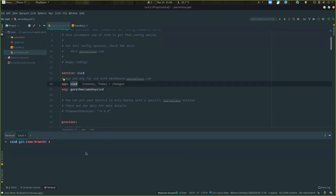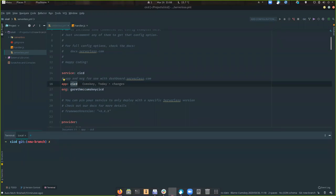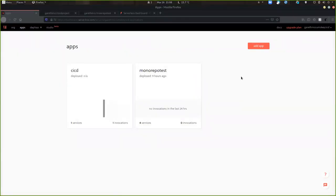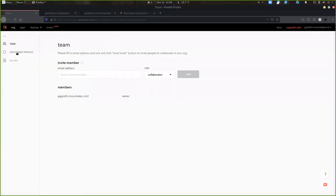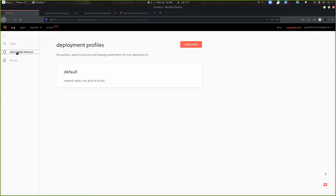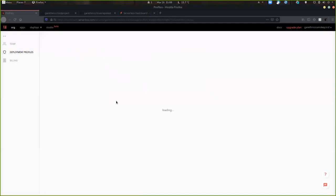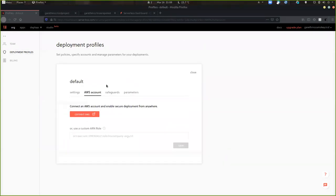Now in Serverless Framework Pro, I'm looking at the apps I've created — the CICD one that I've added to my serverless.yaml. Going into my org, I want to set deployment profiles, which control how I deploy into a specific environment. I'll create a development profile, a production profile, and so on. For developers, I'll use the default profile, connecting it to an AWS account specifically created for developers to deploy to, so it doesn't interfere with the shared staging or production environments.